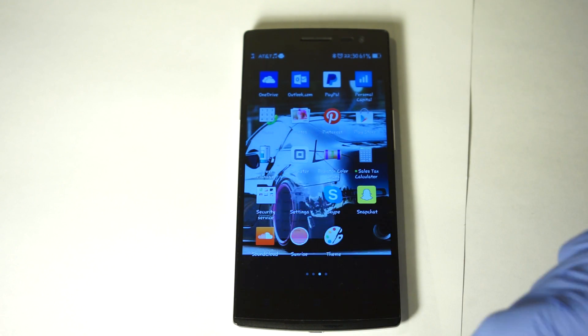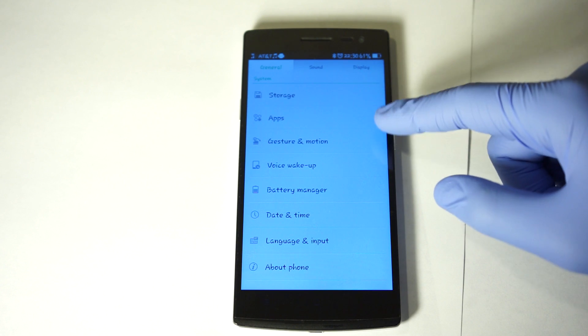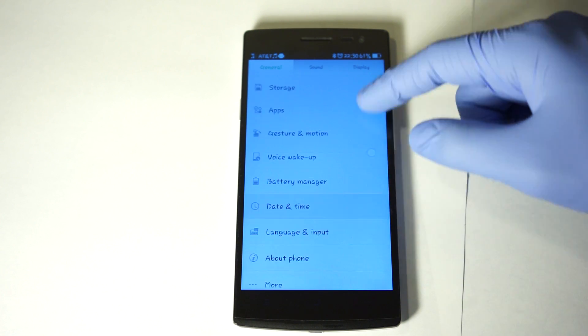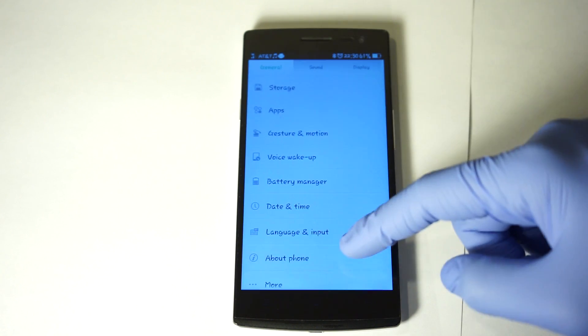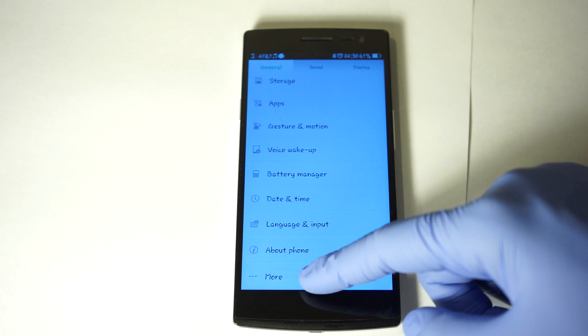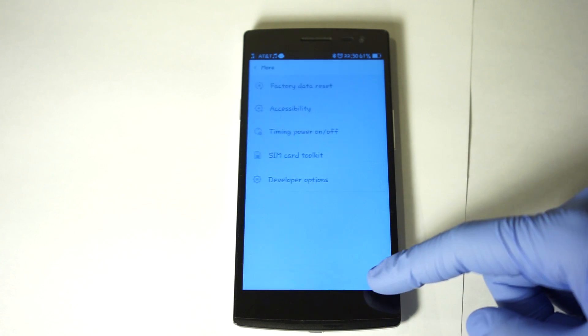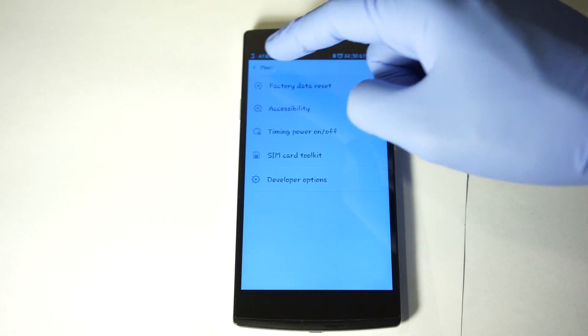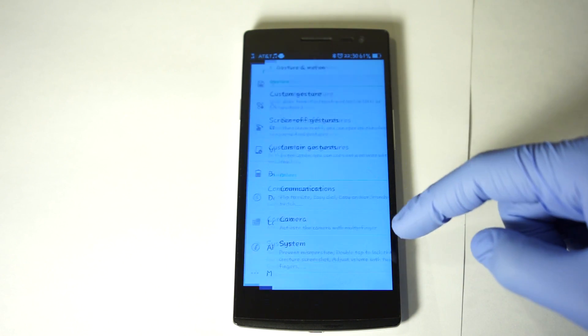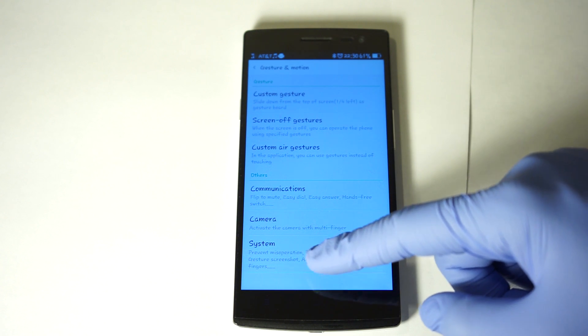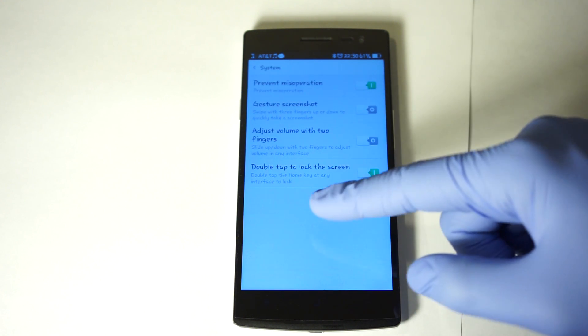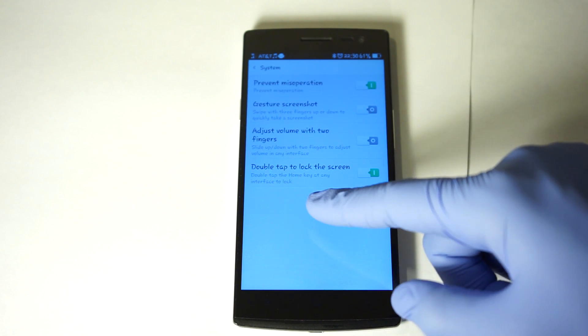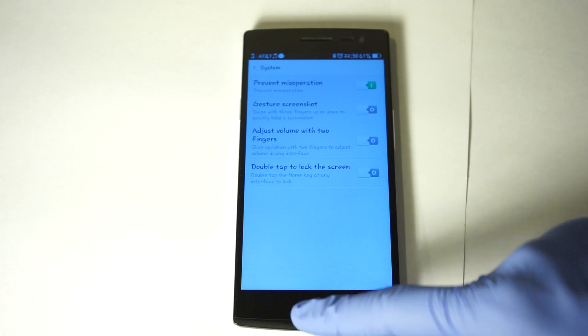So what we're going to do is go to settings. We're going to scroll down to more, then go to gestures in motion. We're going to scroll to system and then go to double tap to lock screen.